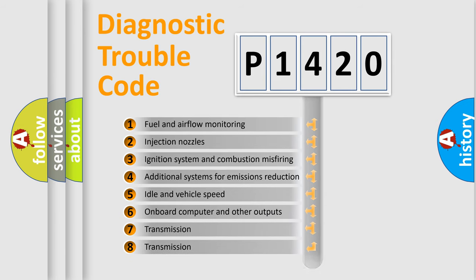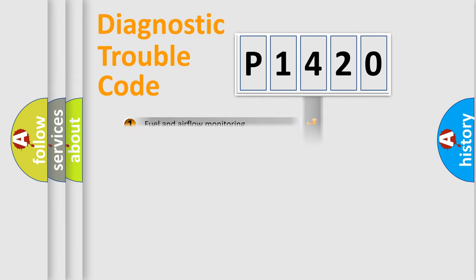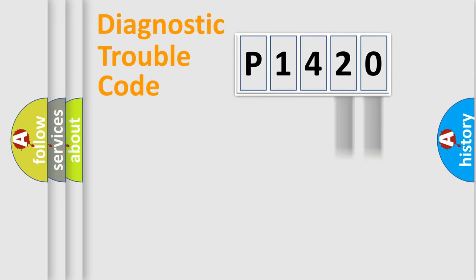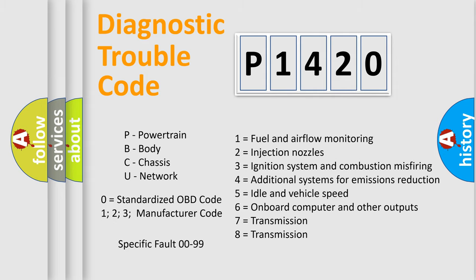The distribution shown is valid only for the standardized DTC code. Only the last two characters define the specific fault of the group. Let's not forget that such a division is valid only if the second character code is expressed by the number zero.